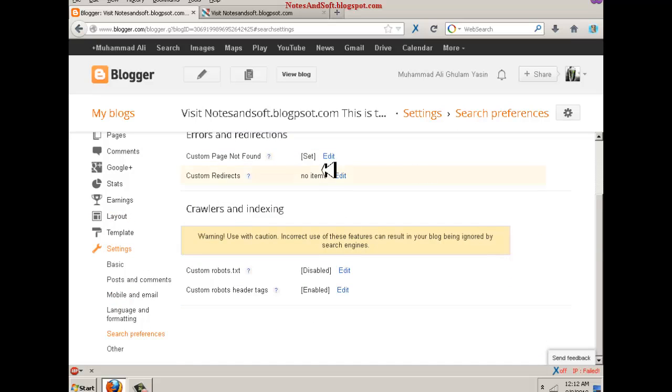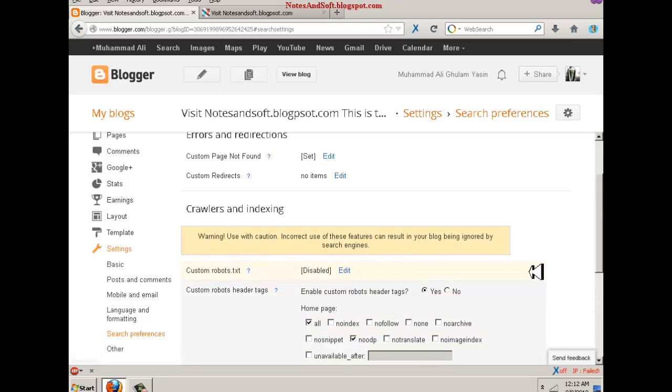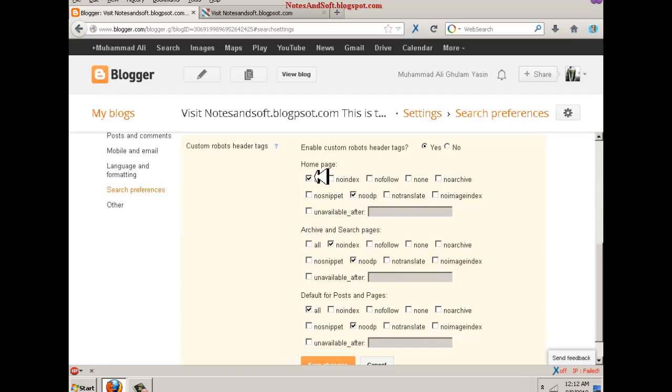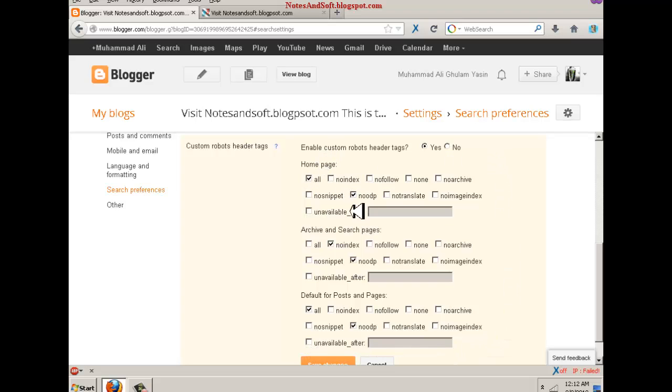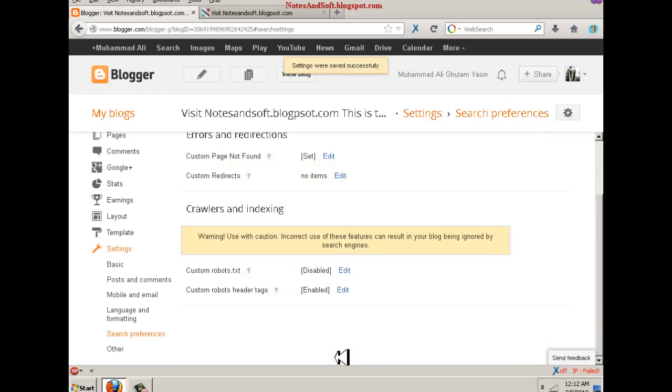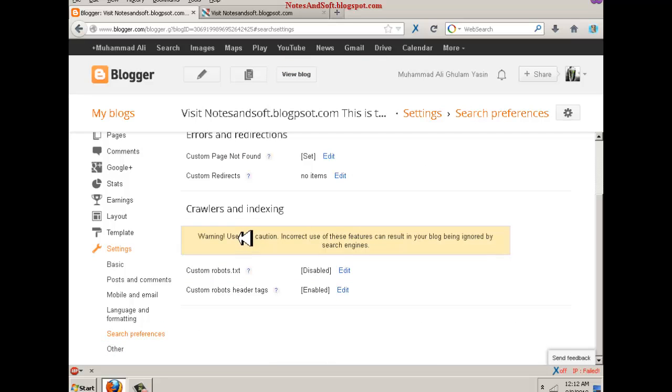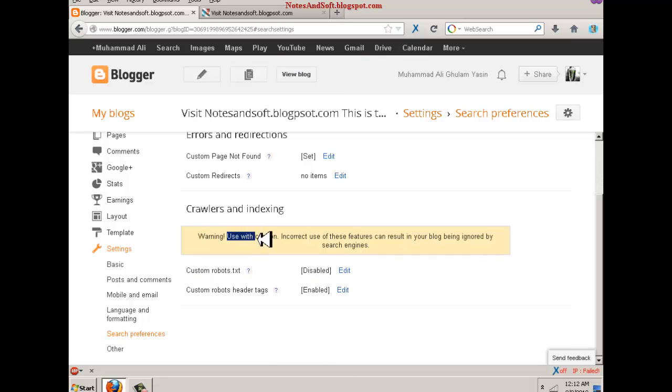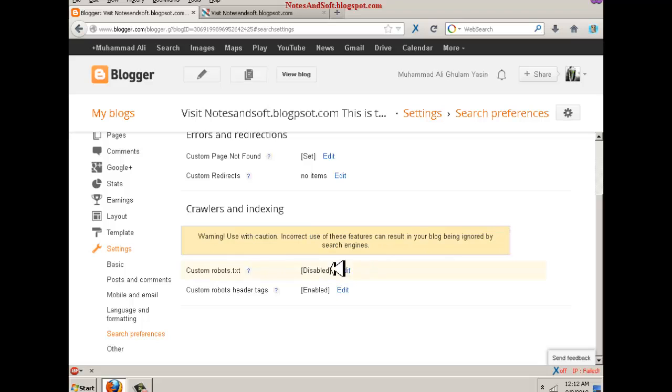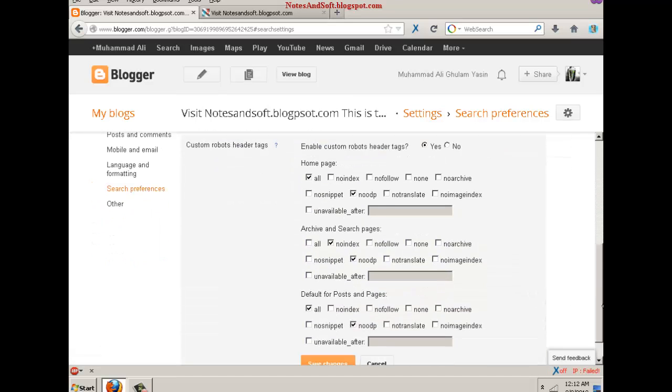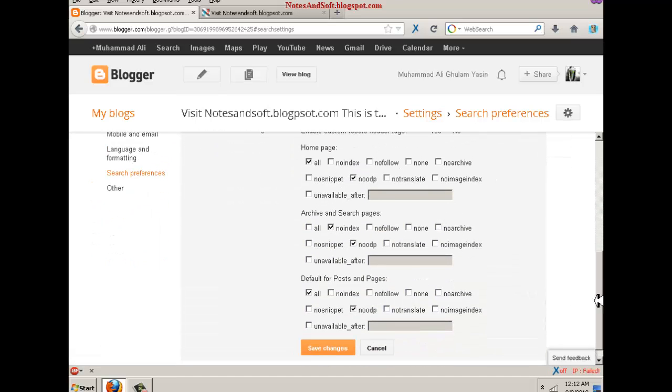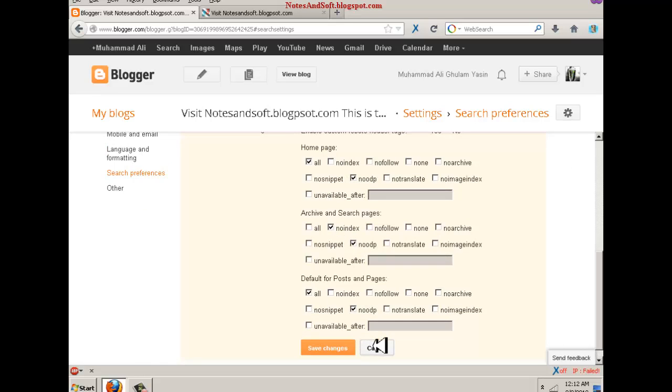Crawlers and indexing - don't have fun with this, don't mess around with this. Click on this and enable it and do the settings. Actually, I am not an expert on this and I have asked an expert on this thing, and he told me to just select these for search engine optimization. You don't need to do anything else. If you do, it will disturb your blog. As you can see, warning: use with caution. Incorrect use of these features can result in your blog being ignored by search engines. So don't mess around with this and just pause the video and click on the ones I have clicked.